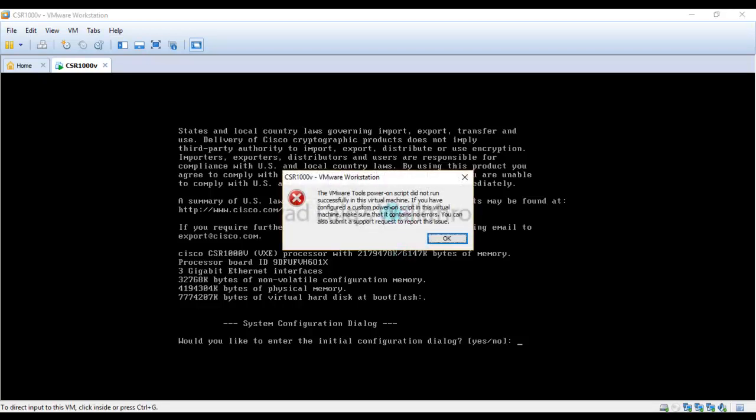This is a normal thing. We have not installed the VMware tools, so this message is a normal message. You can just click OK to ignore it.